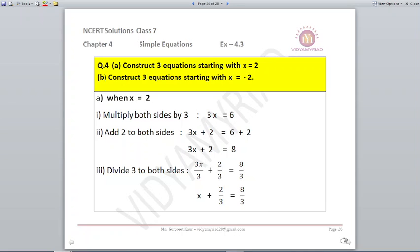Question 4: Construct 3 equations starting with x equals 2. Multiply both sides by 3: 3x equals 6 — first equation. Add 2 on both sides: 3x plus 2 equals 8 — second equation. Divide both sides by 3: x plus 2 upon 3 equals 8 upon 3 — third equation. You can verify: solving any of these gives x equals 2.